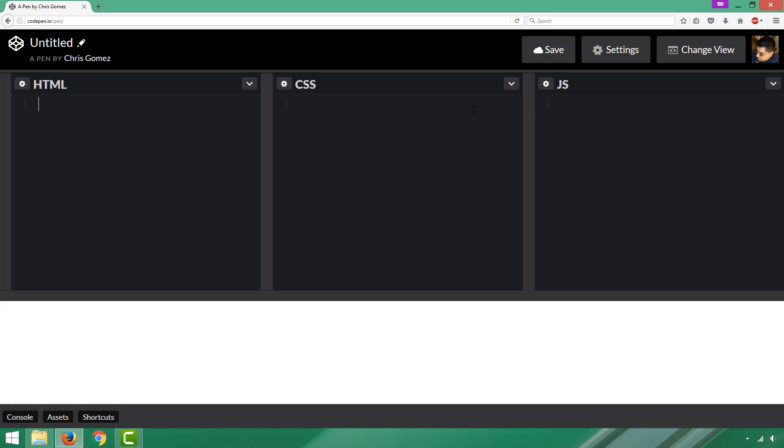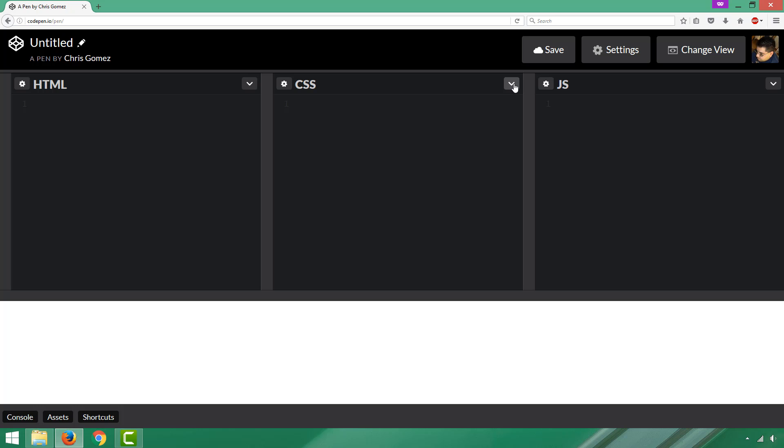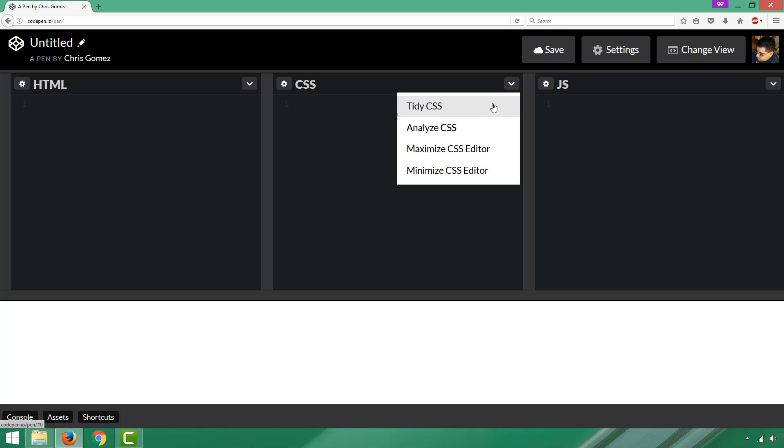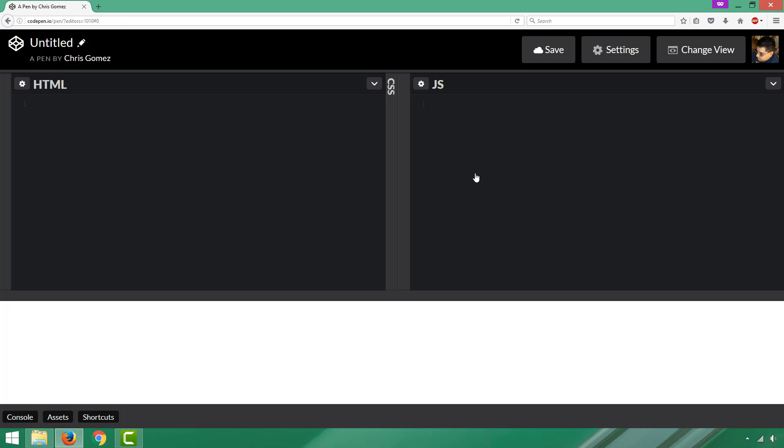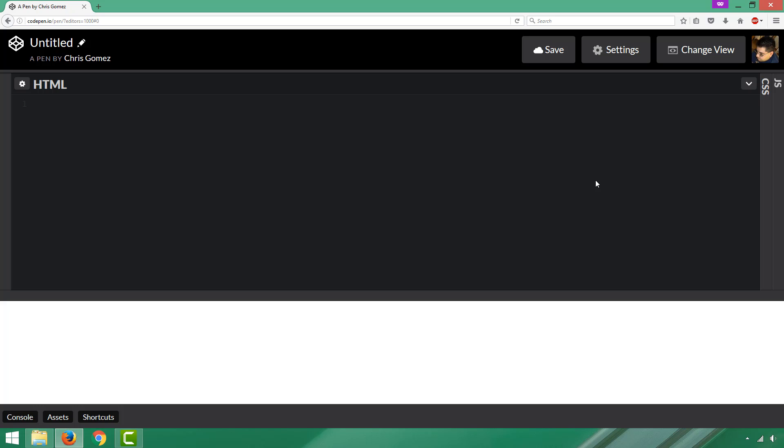Since we're not going to be working in these two right-hand windows, I'm going to click the arrow button in the upper left-hand corner of each of those windows. I get some options here. I'm going to minimize the CSS editor—see how it's nice and out of the way—and I'm going to do the same thing for the JavaScript editor.